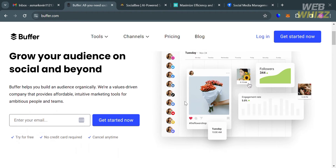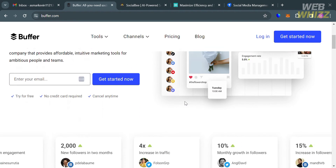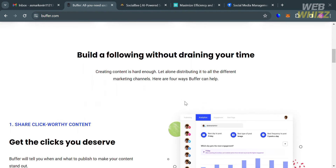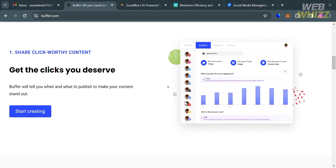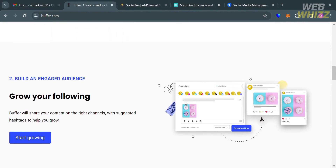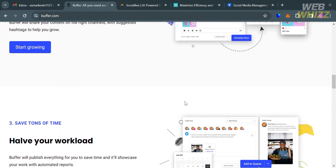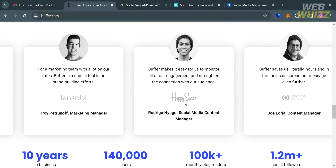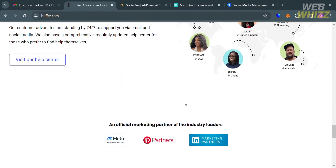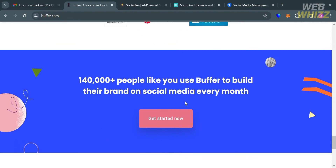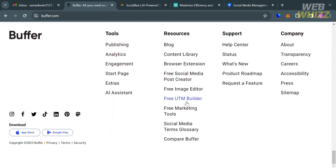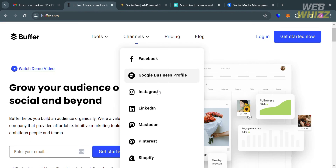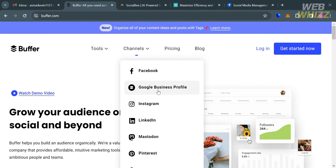If you haven't signed up for Buffer yet, you can check the video description below for a special discount link. Buffer is a social media management platform designed to help individuals and businesses manage their presence on various social media networks. It allows users to schedule posts, analyze performance metrics, and engage with their audience across platforms like Facebook, Twitter, LinkedIn, Instagram, and Pinterest from a single dashboard.